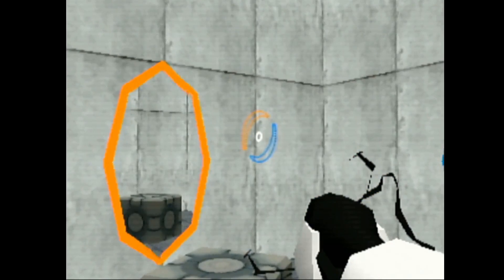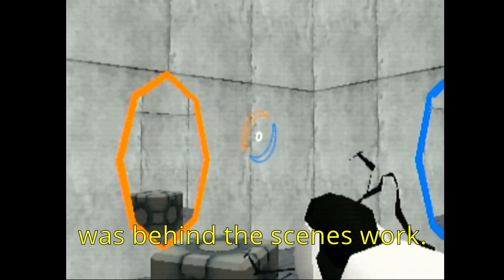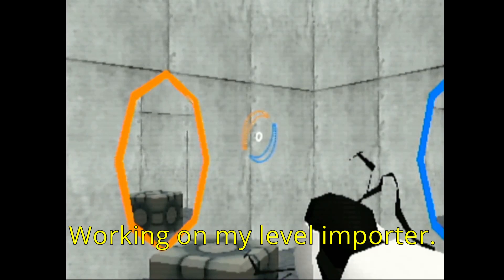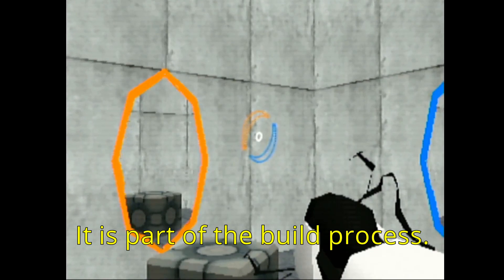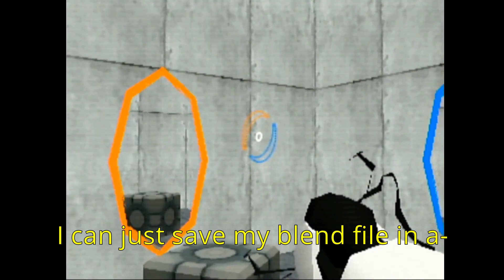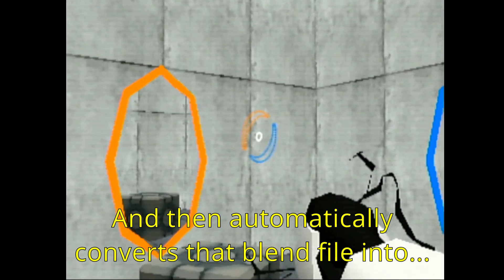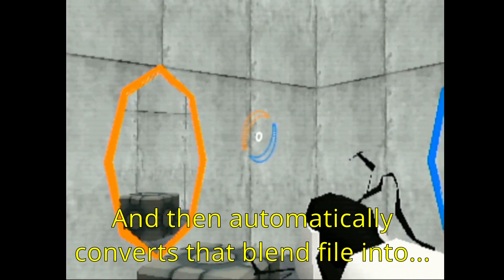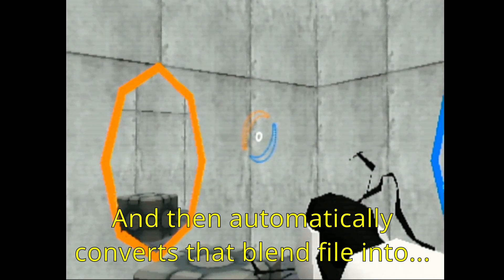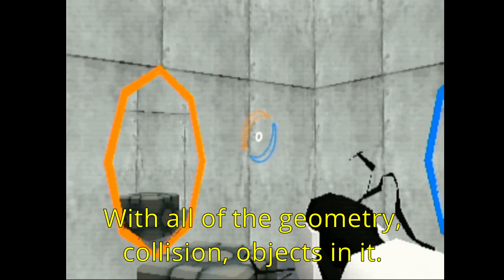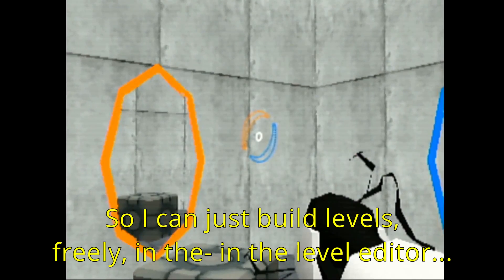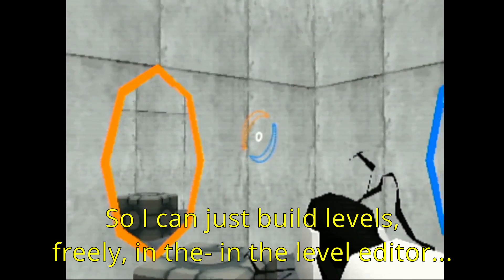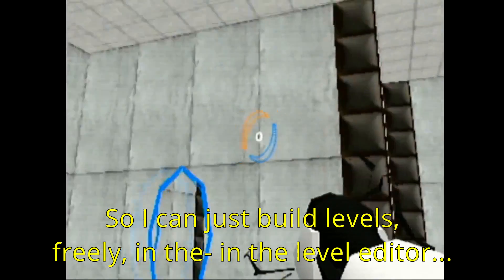And a lot of the other work was behind the scenes work, working on my level importer. As part of the build process, I can just save my blend file in the directory and it automatically converts that blend file into the level with all of the geometry collision objects in it. So I can just build levels freely in the level editor.